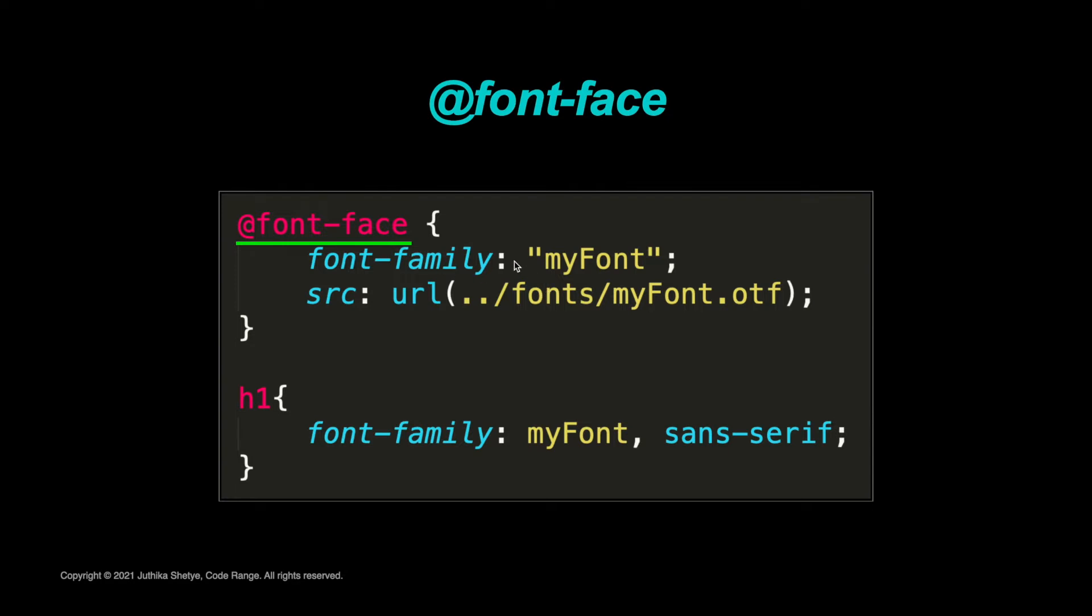Next, inside the curly brackets, the font-family property is used to define the name of the font family. You could give it any name like 'myFont', 'specialFont', 'favoriteFont', but it's convention to use the same name as the original font. Again, you could use double, single, or no quotes for your font name, but if your name has dashes, spaces, or any special characters, then you have to use quotes as we saw in the last tutorial.